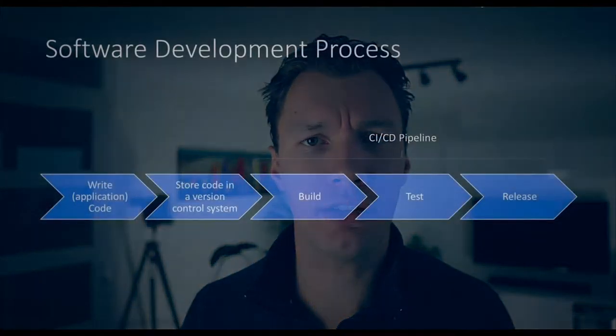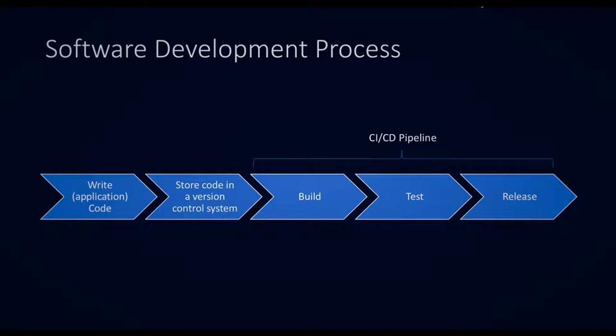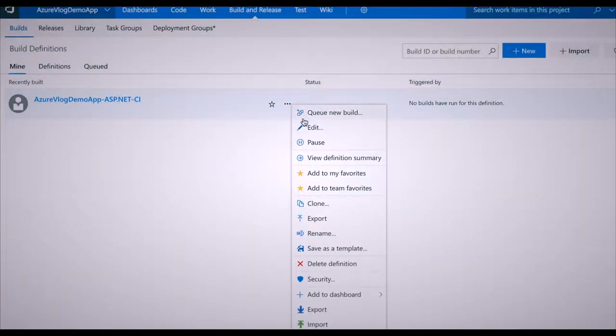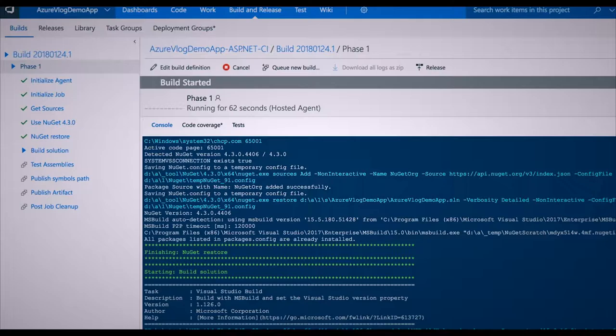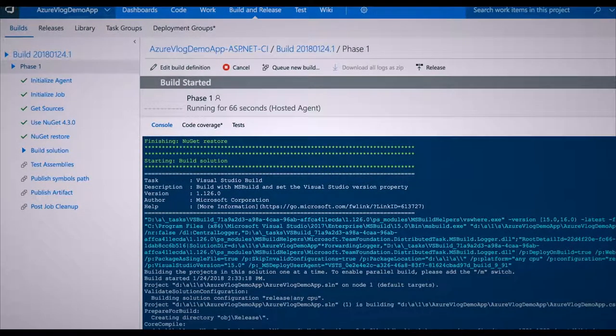CI stands for continuous integration and CD stands for continuous deployment. CI/CD is actually a process. One of the first things executed in this process is the build. The build compiles the code, packages the code, does some unit tests, and saves our package or the output of the build in a drop location. When a software developer writes their code, you actually can't do anything with it — the code is just a file. That file goes through what's called a compiler, and the compiler interprets the text in that file and creates the application from it. This is the thing that translates your code into a working application.